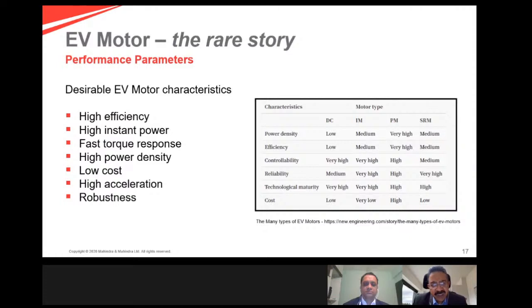Let's switch gears and look at the electric motor — the second most important component of the electric vehicle. If you have to understand the desirable electric motor characteristics, we are looking at high efficiency, high instant power, fast torque response, high power density, low cost, high acceleration, and it should also be a robust system.